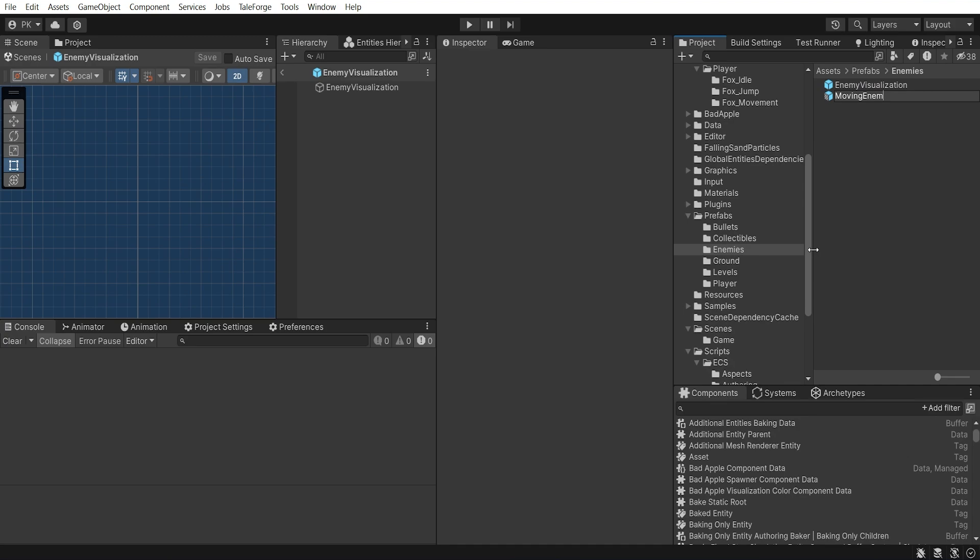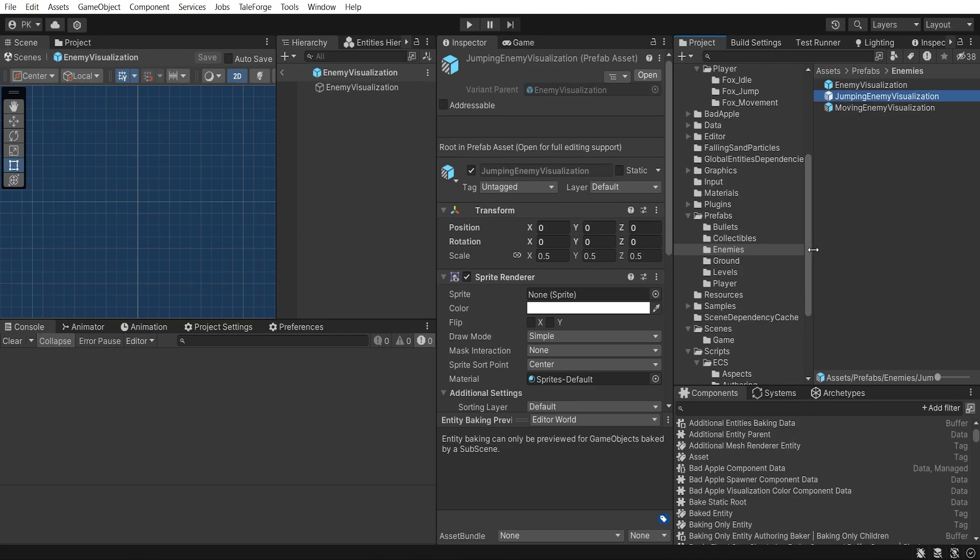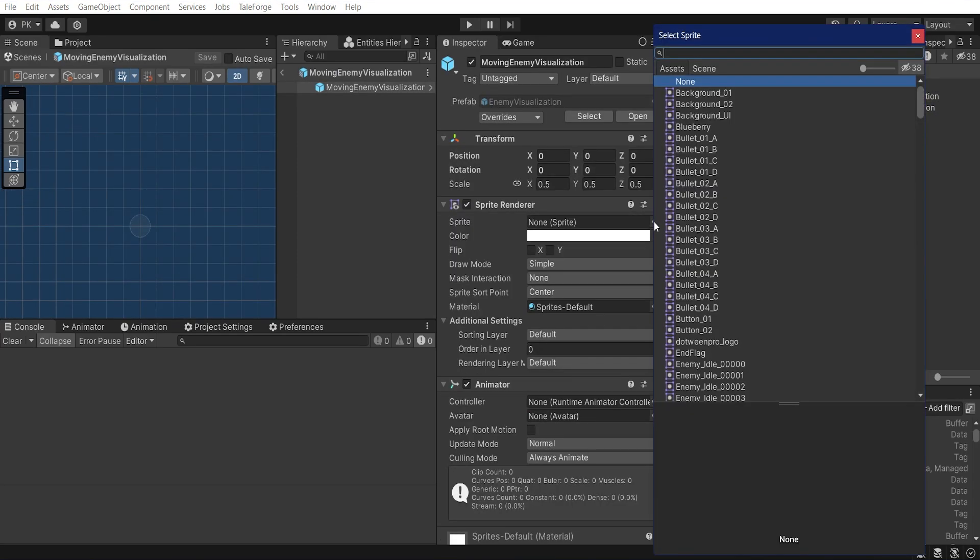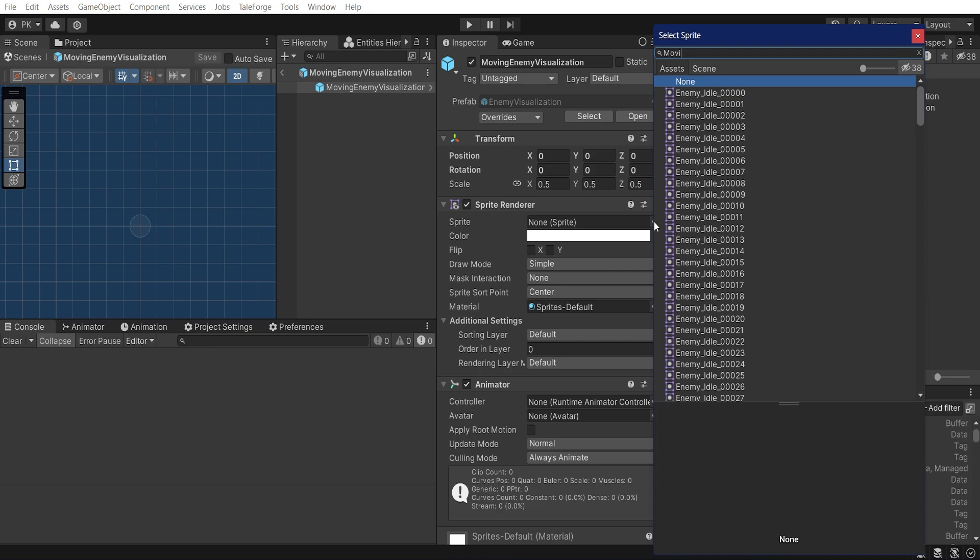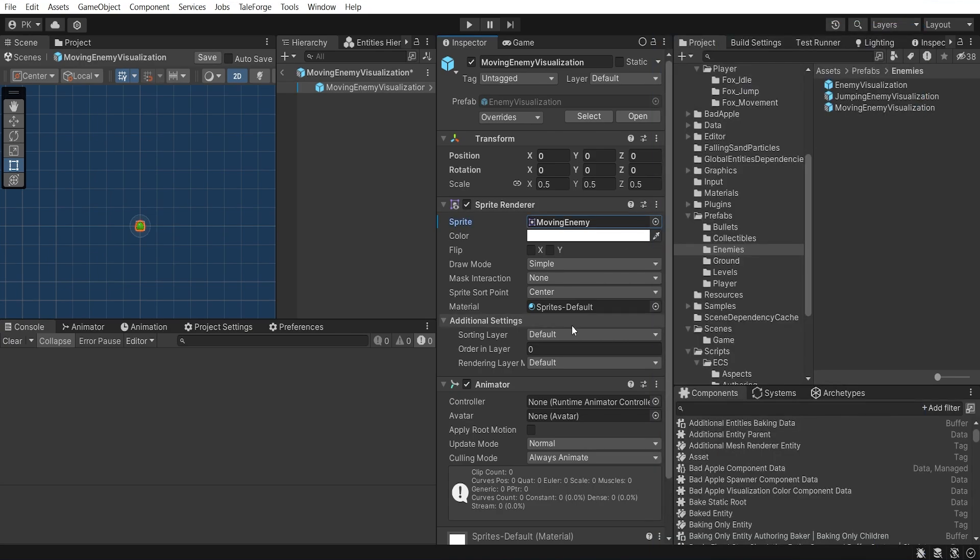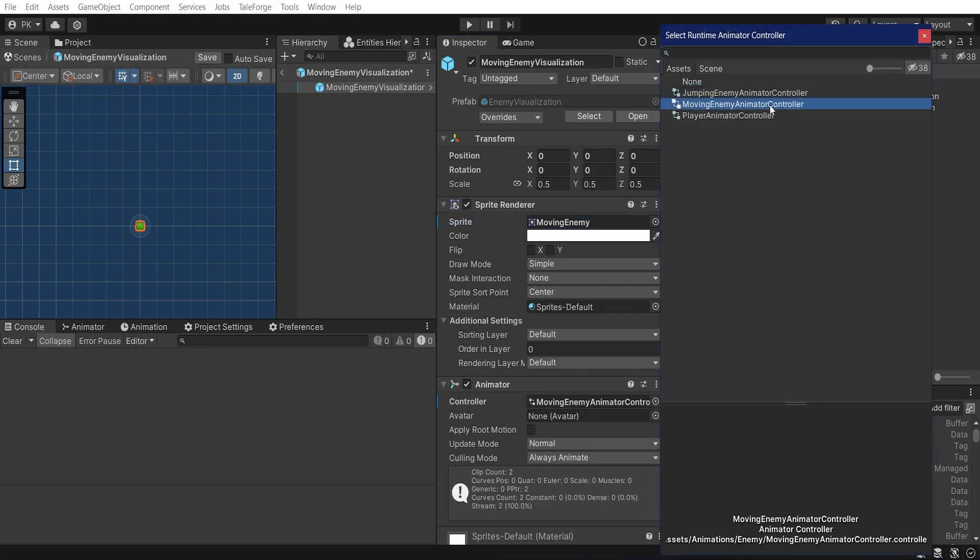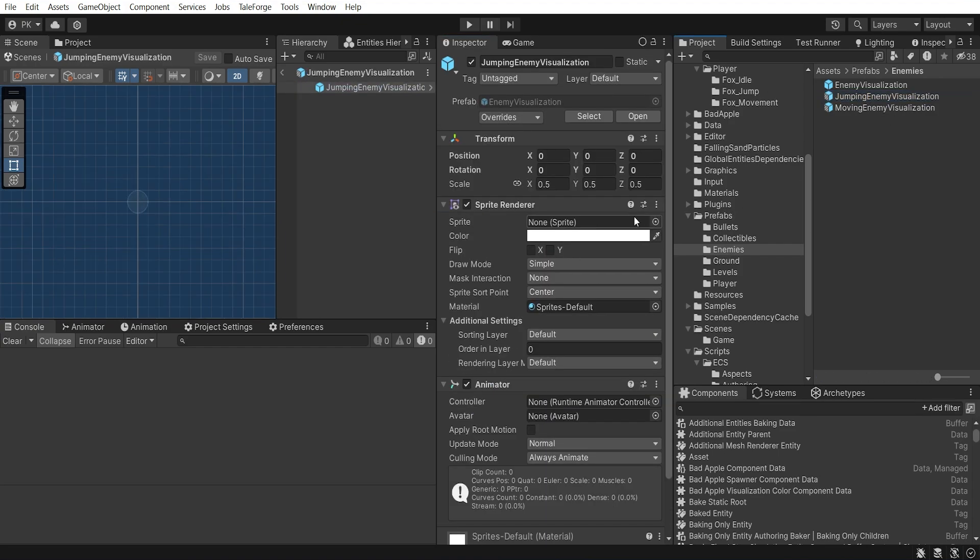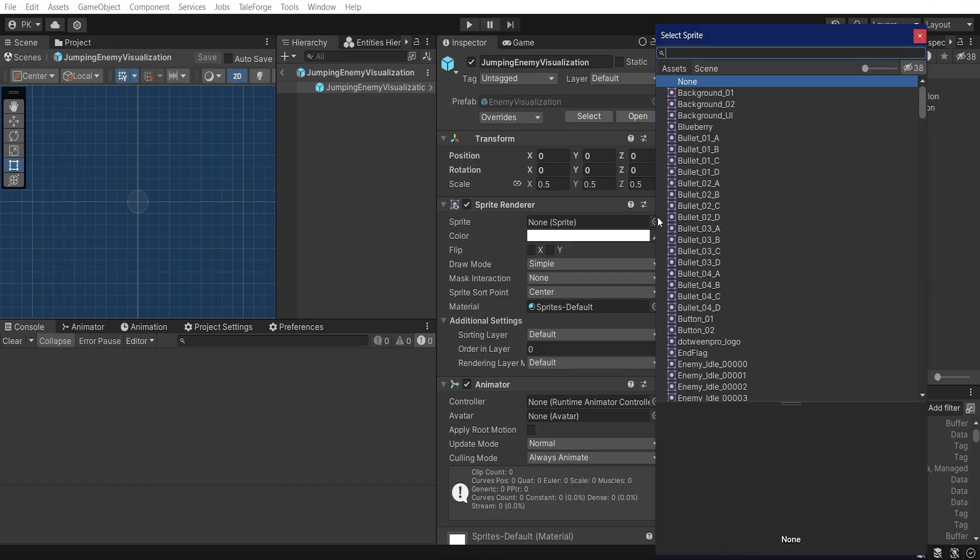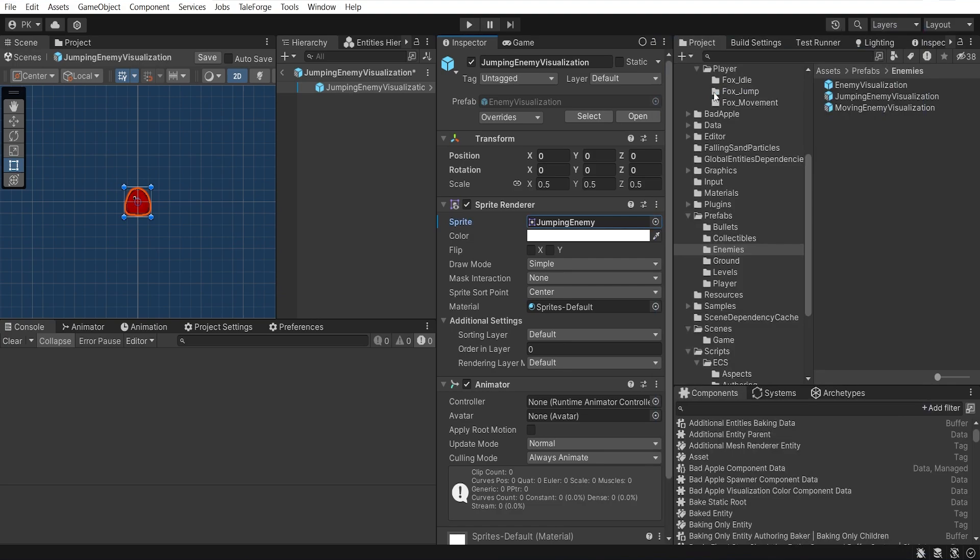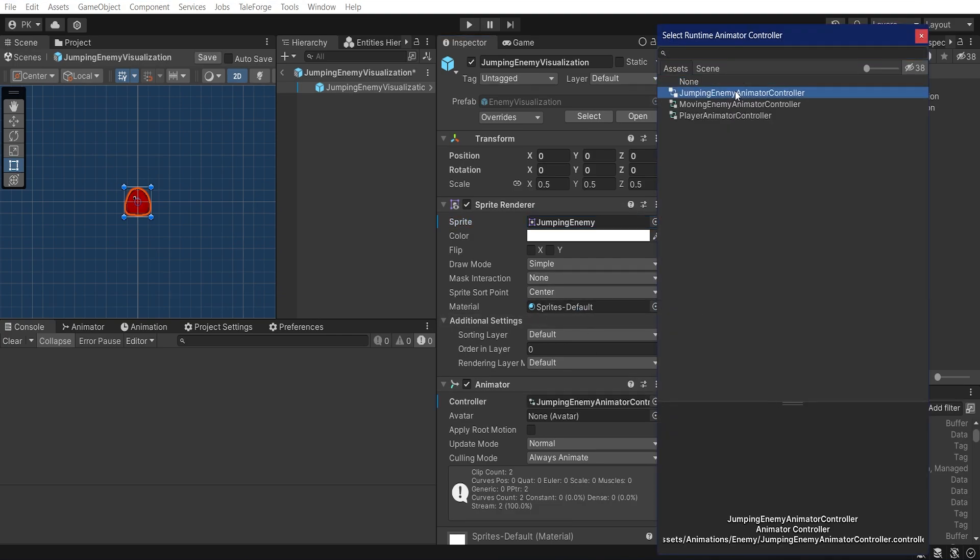Now let's create prefab variants, MovingEnemyVisualization and JumpingEnemyVisualization. In the MovingEnemyVisualization, change sprite to the MovingEnemy and animator to the MovingEnemyAnimator controller. In the JumpingEnemyVisualization, set sprite to the JumpingEnemy and animator to the JumpingEnemyAnimator controller.